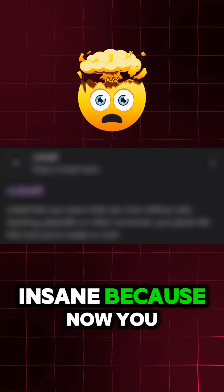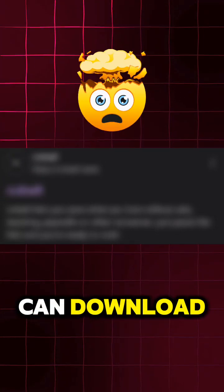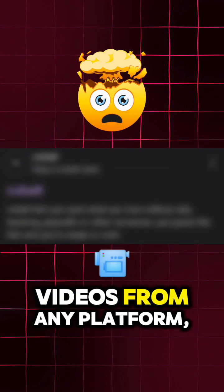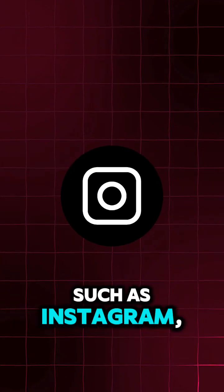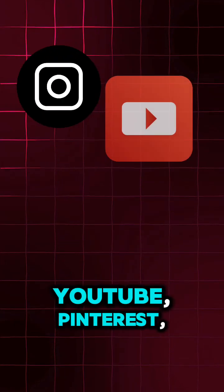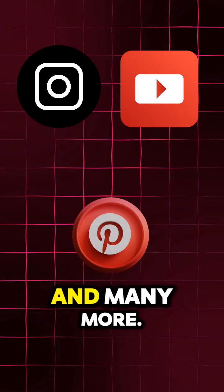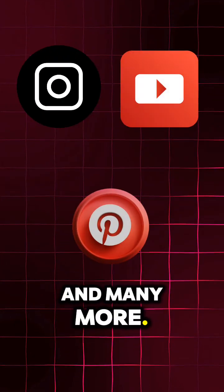This website is designed specifically for Insane because now you can download videos from any platform, such as Instagram, YouTube, Pinterest, and many more.